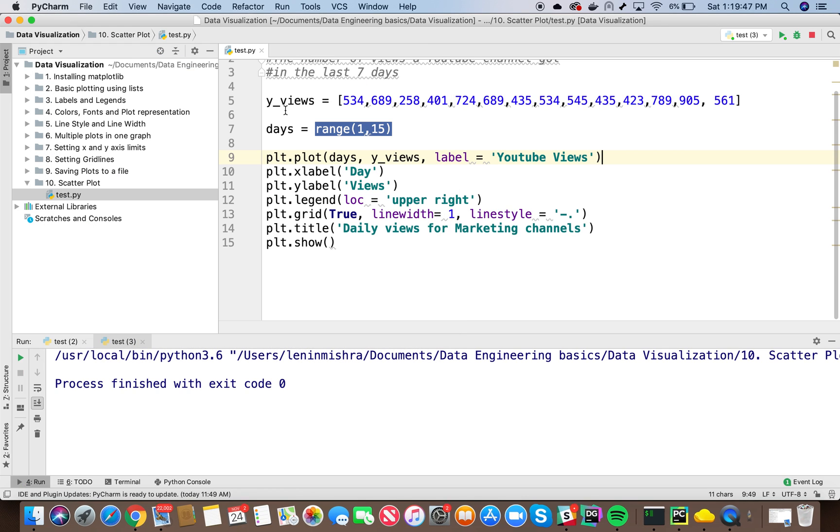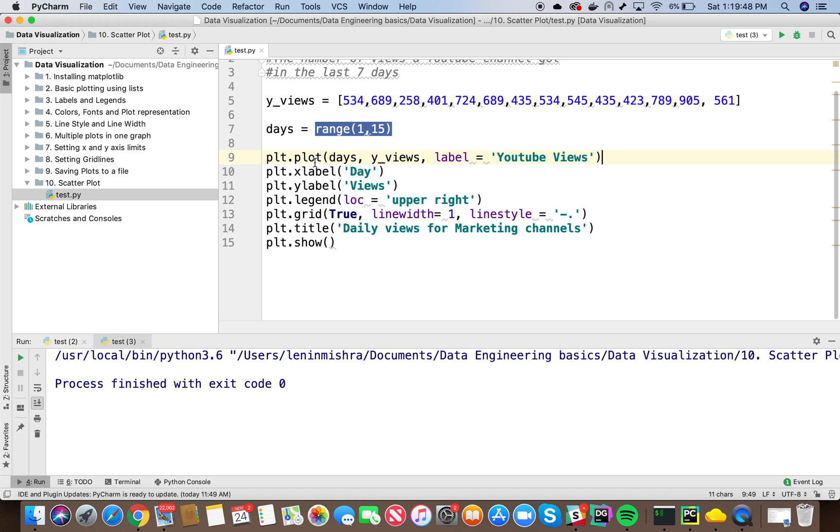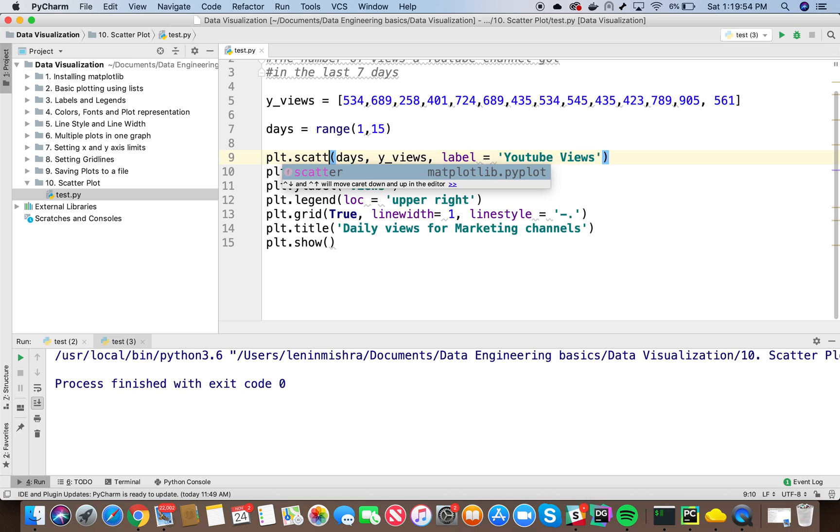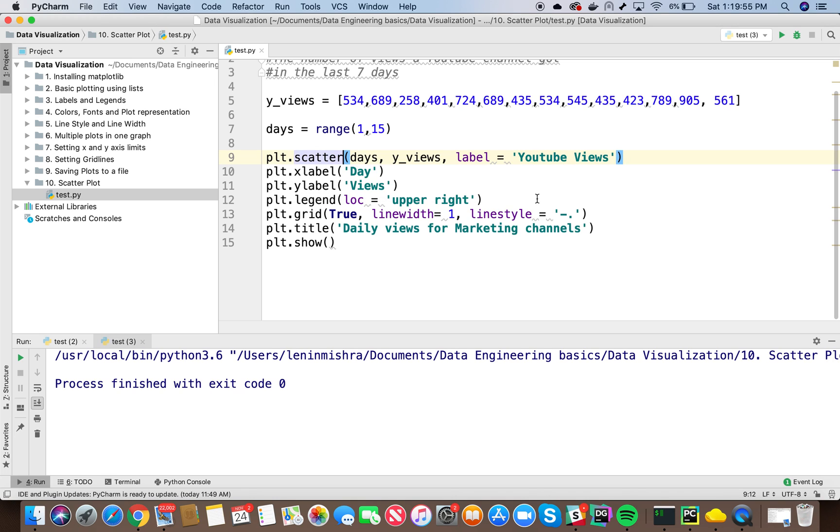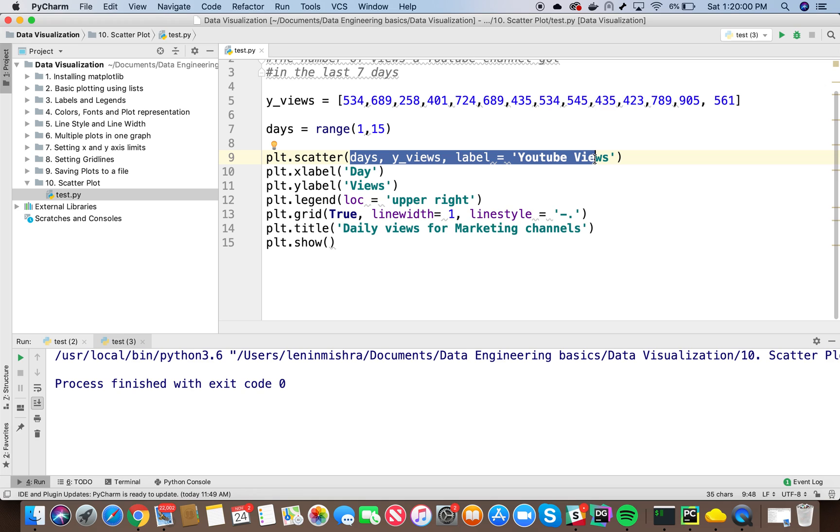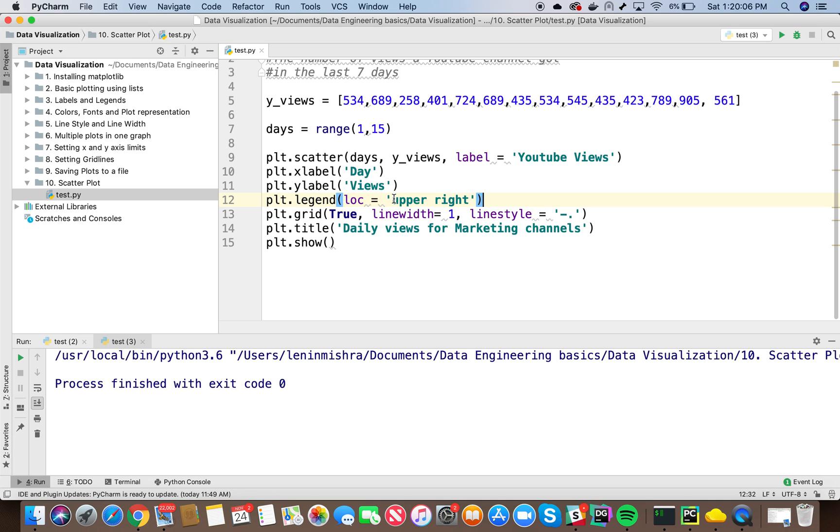For that we can directly use the matplotlib plt method called plt.scatter. That's it, nothing else. The input parameters are in the same format. You first have to put the x-axis data, then the y-axis data. And everything else works the same way.